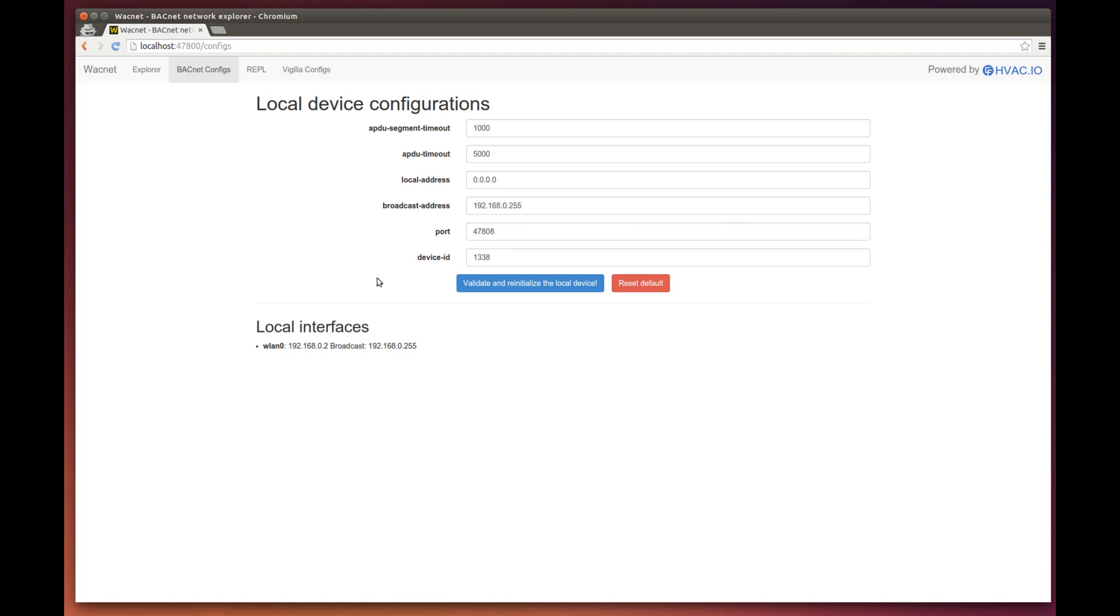The device ID is the most important configuration. On every BACnet network, only one device can have a given ID.